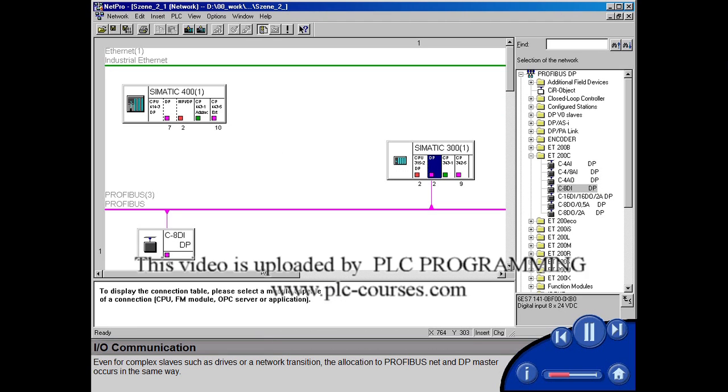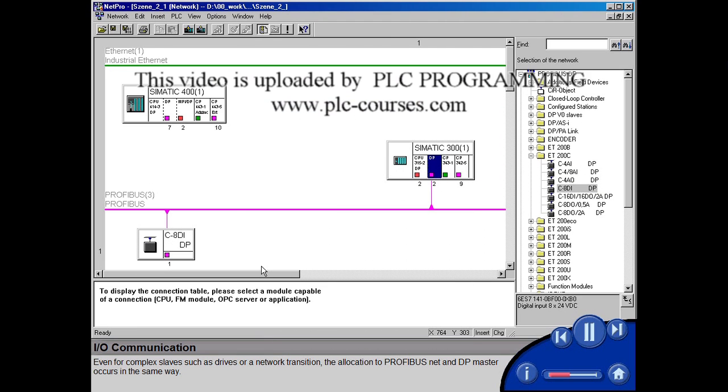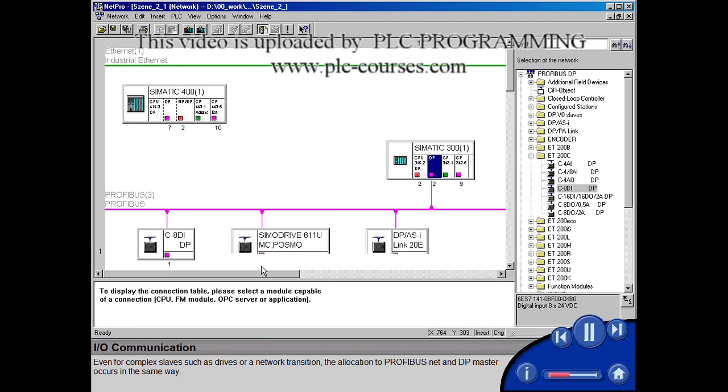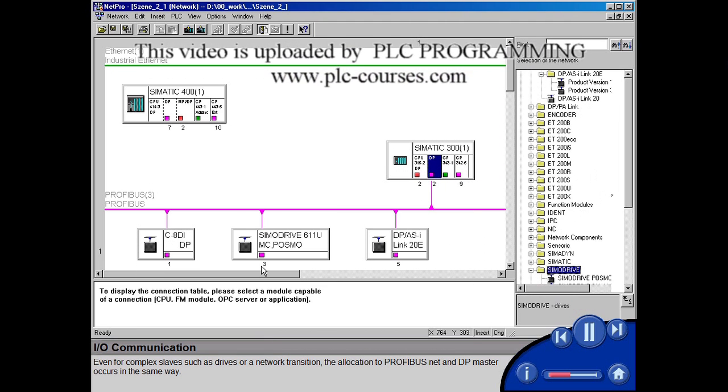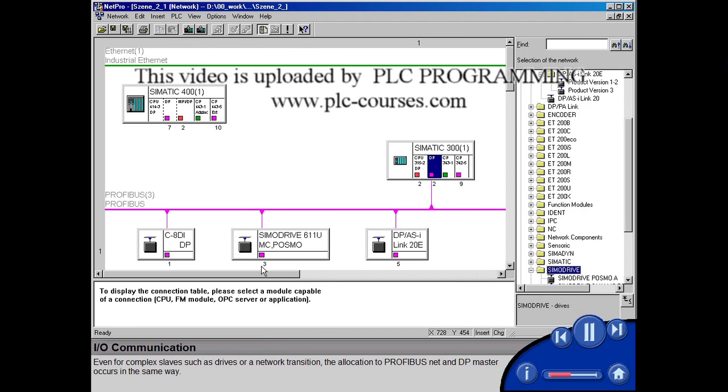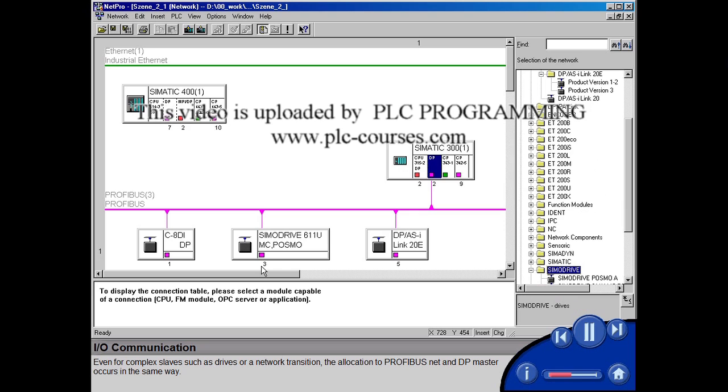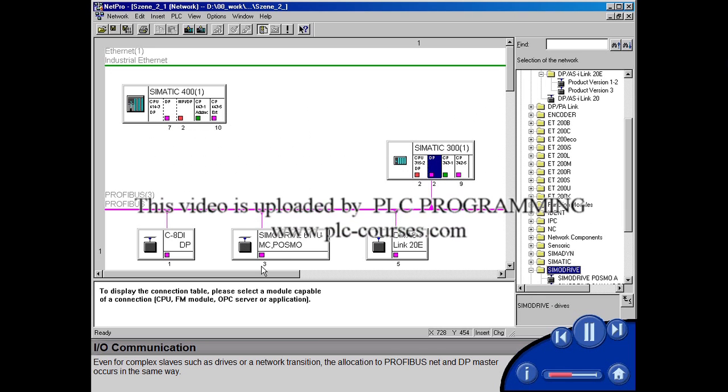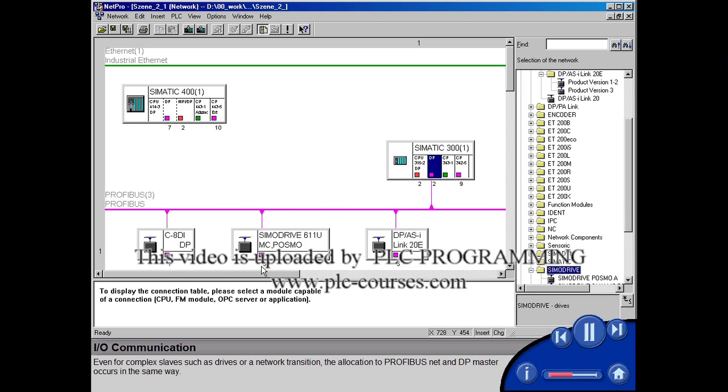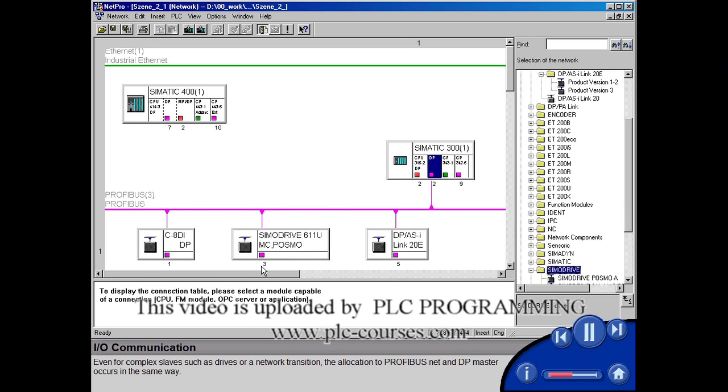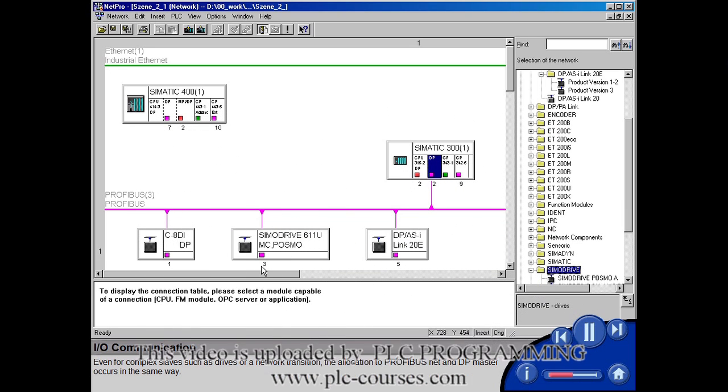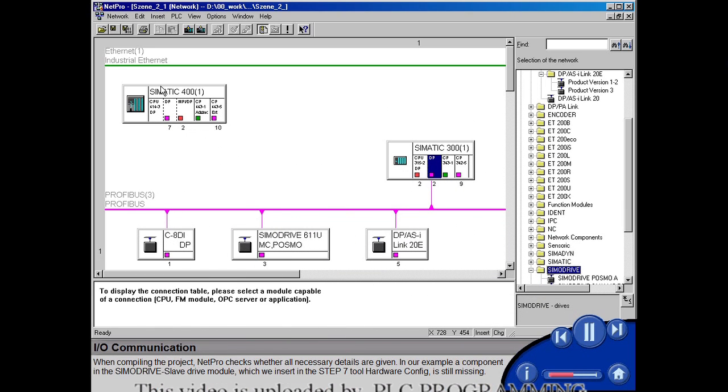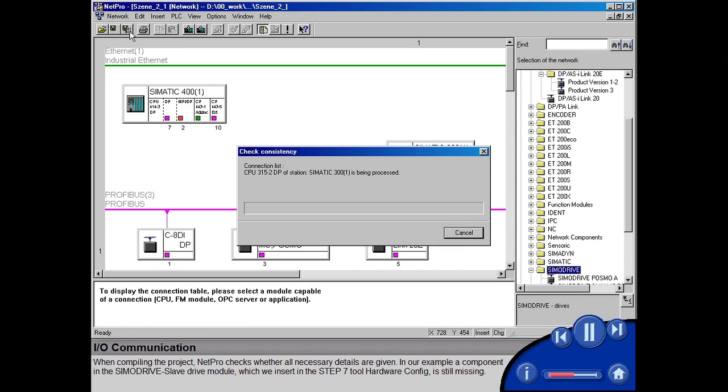Even for complex slaves, such as drives or a network transition, the allocation to PROFIBUS net and DP master occurs in the same way. When compiling the project, NetPro checks whether all necessary details are given.